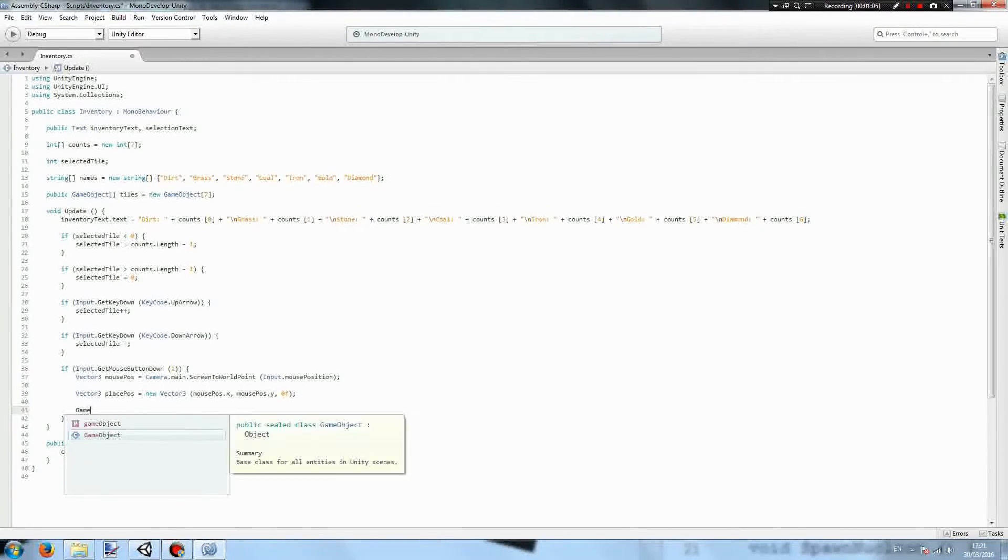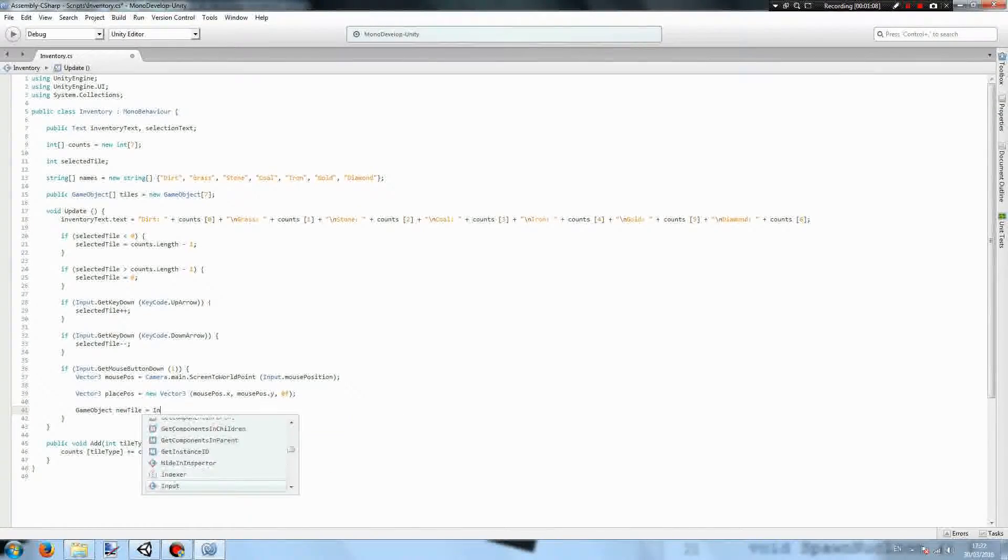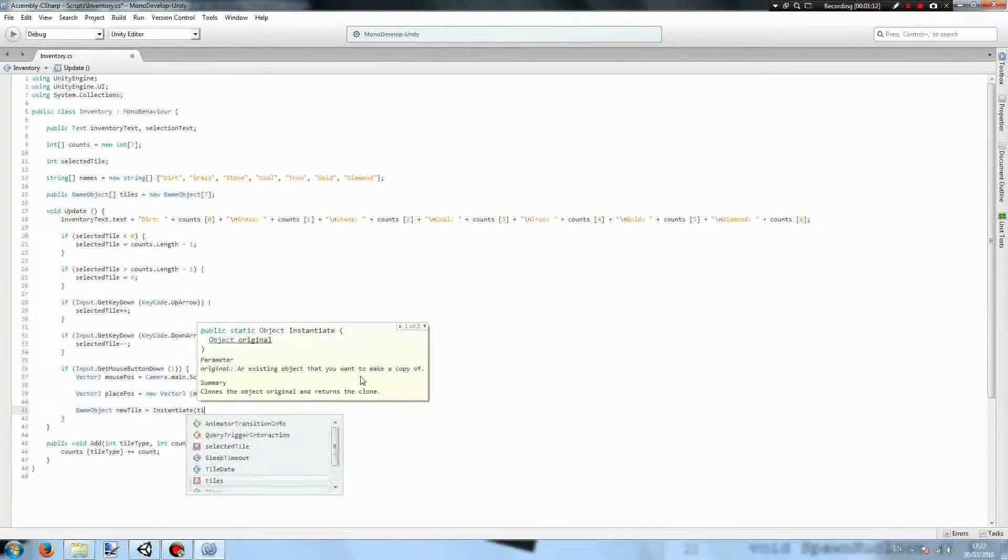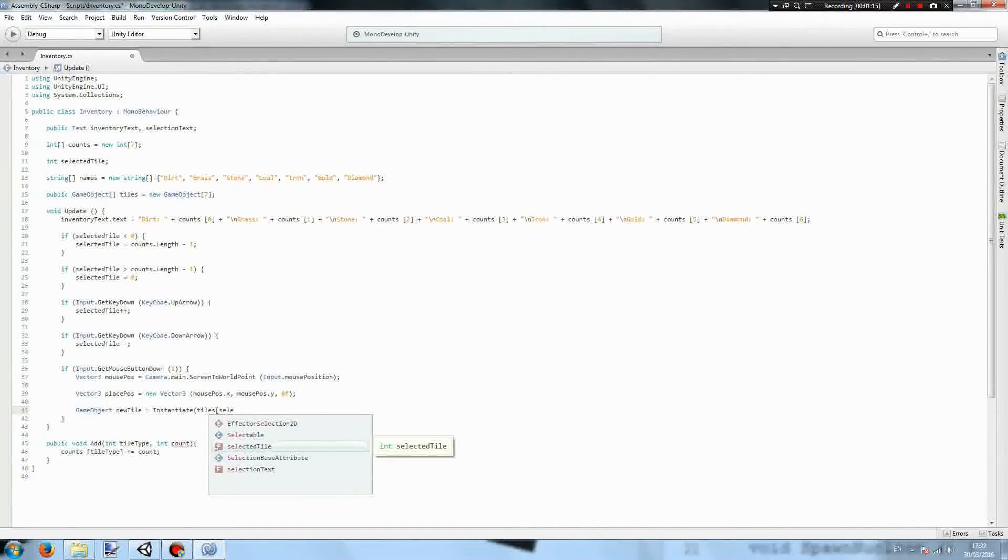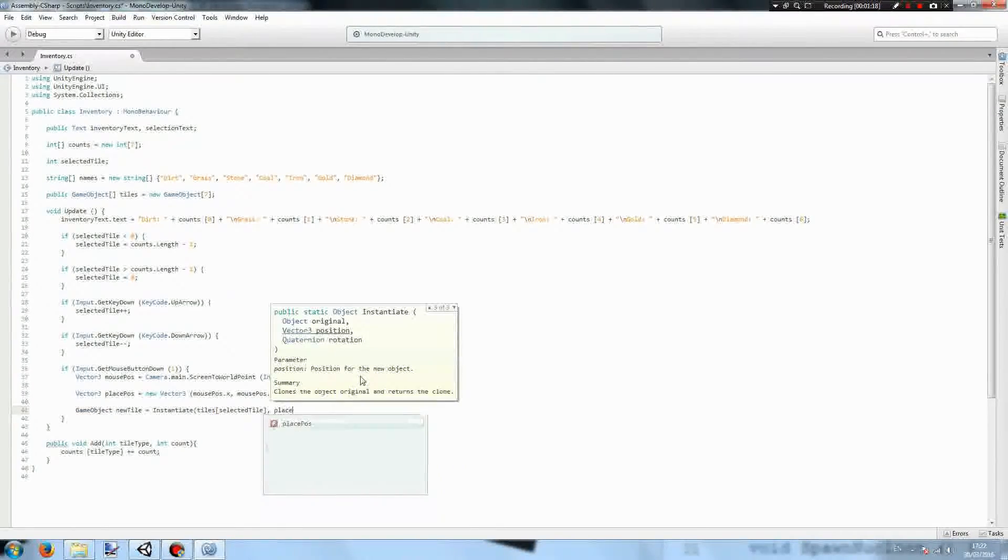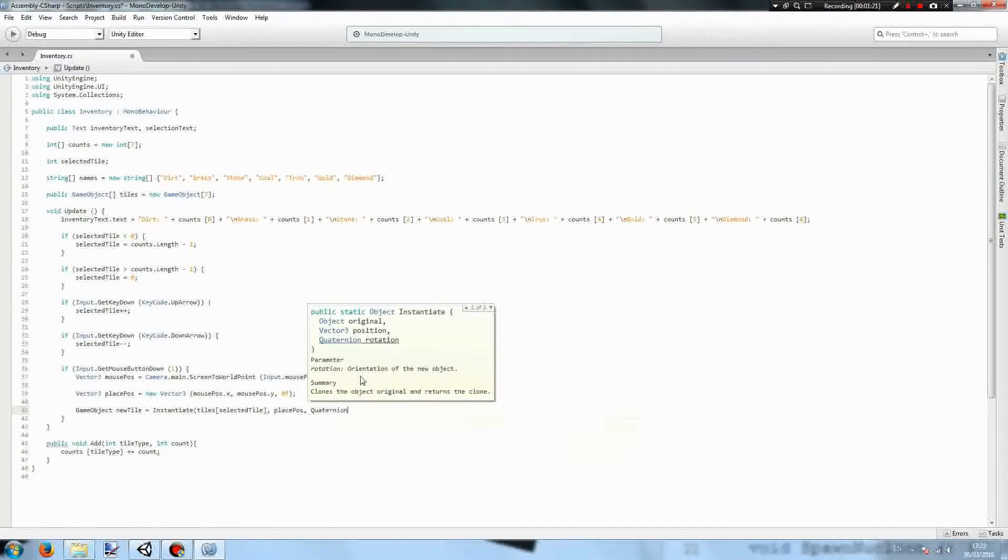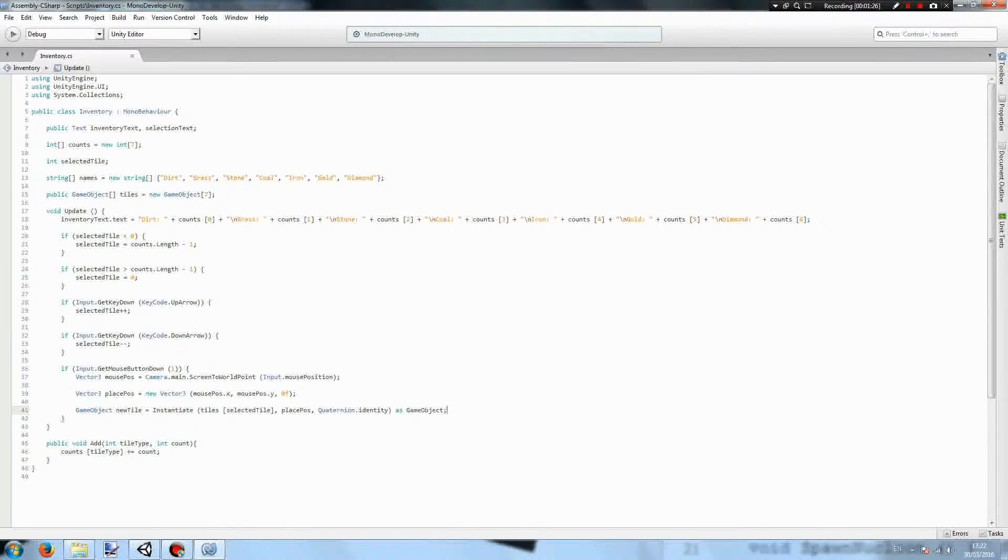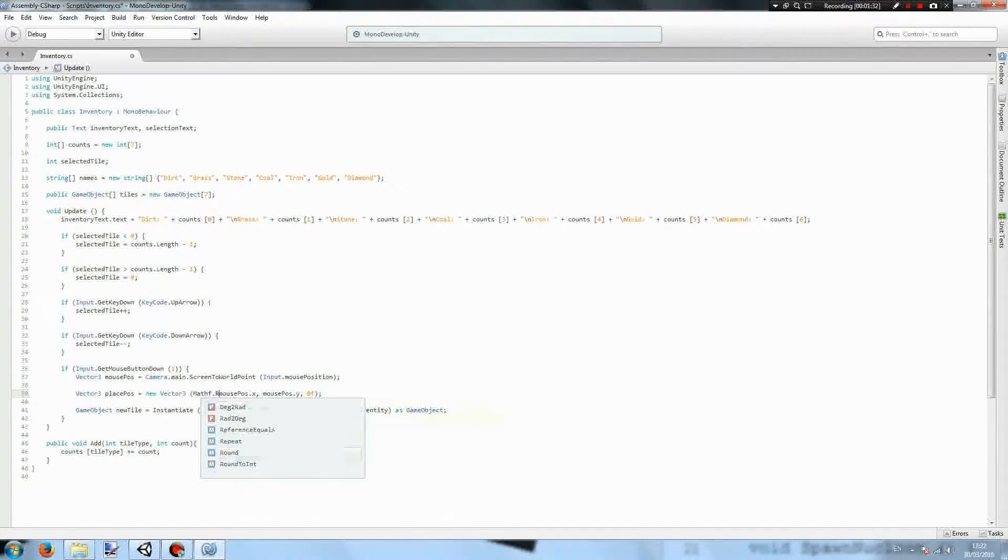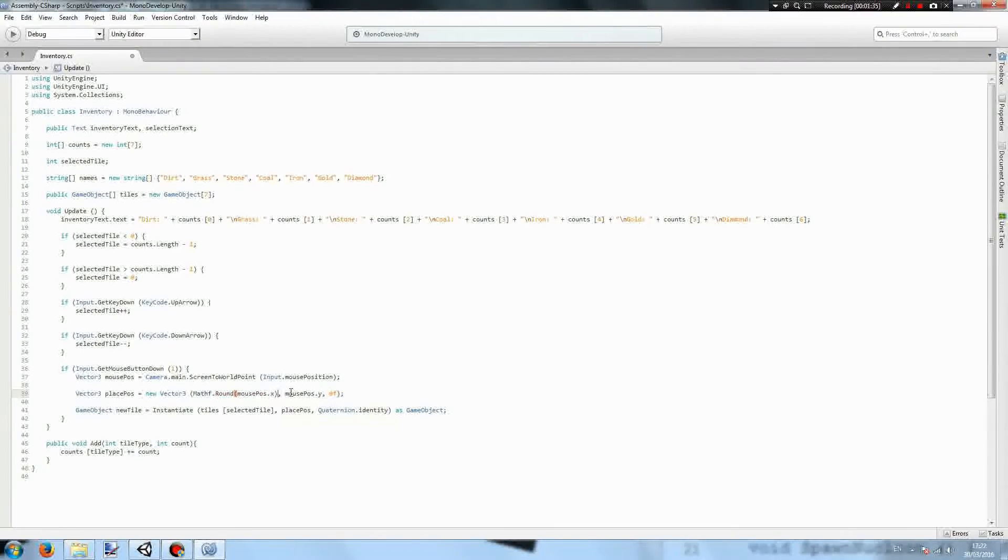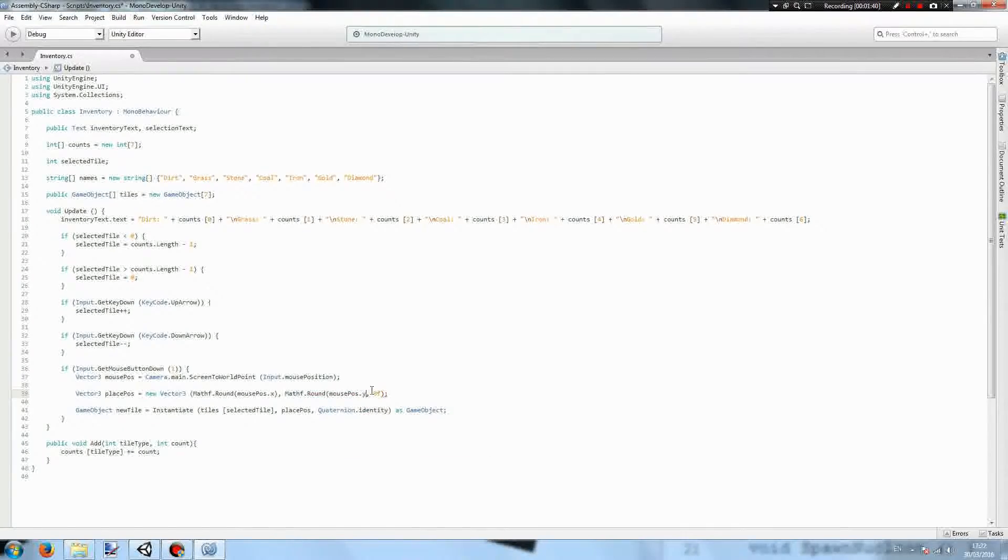Now we're going to have game object newTile equals instantiate. It's going to be tiles in the position selected tile at the position placePos and with a rotation of quaternion.identity, and this will be instantiated as a game object. The issue with this is it will allow it to be placed anywhere. So what we're going to have is Mathf.Round the mouse position x and Mathf.Round the mouse position y.